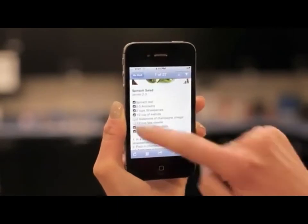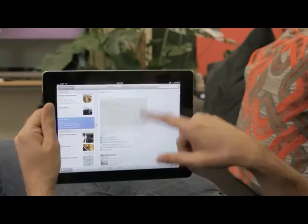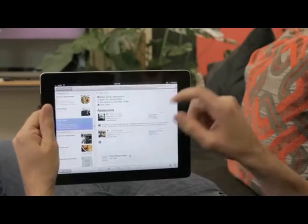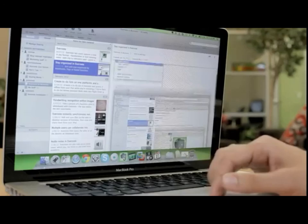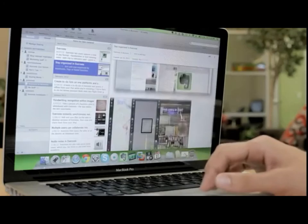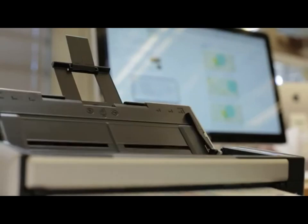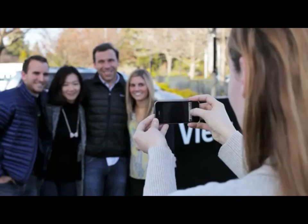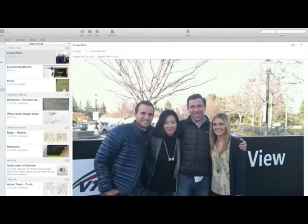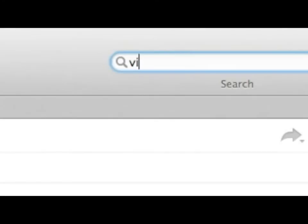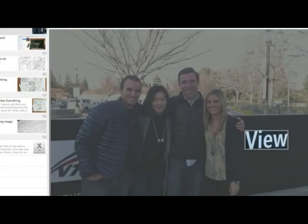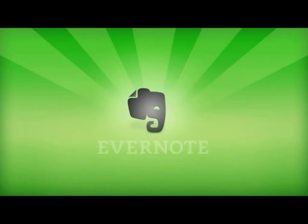Use it to stay more organized. Plan your next trip. Design and manage a project. Clear your paper clutter. Capture a moment. And always find what you need. Life is full of experiences, and Evernote helps you capture, manage, and remember them all.